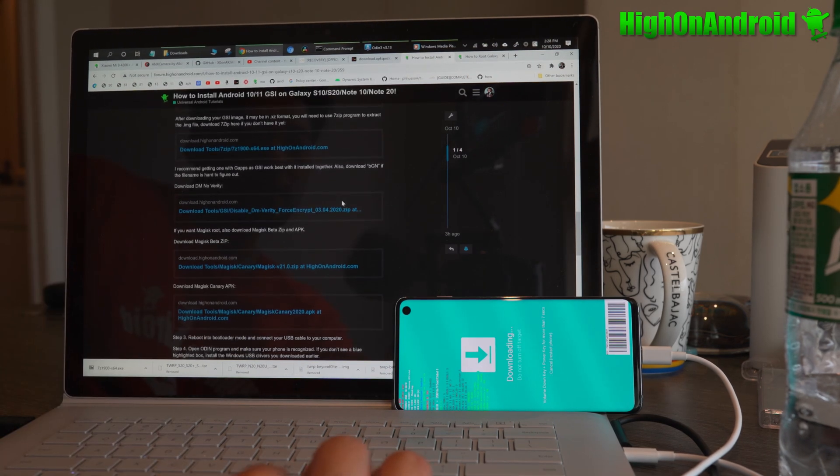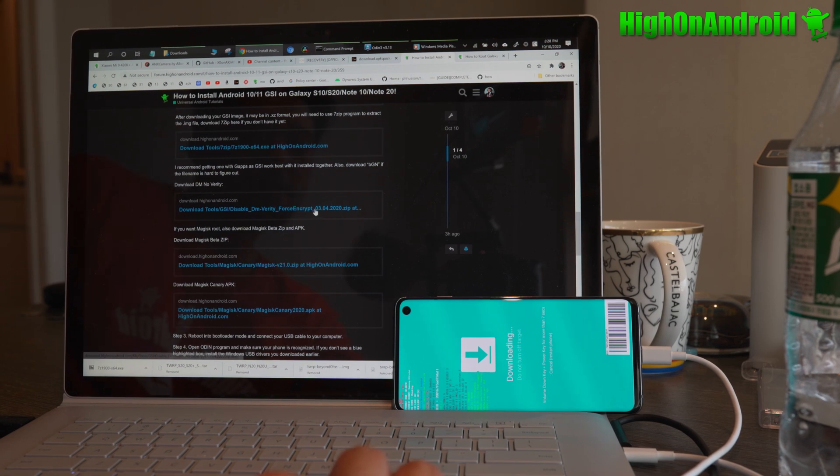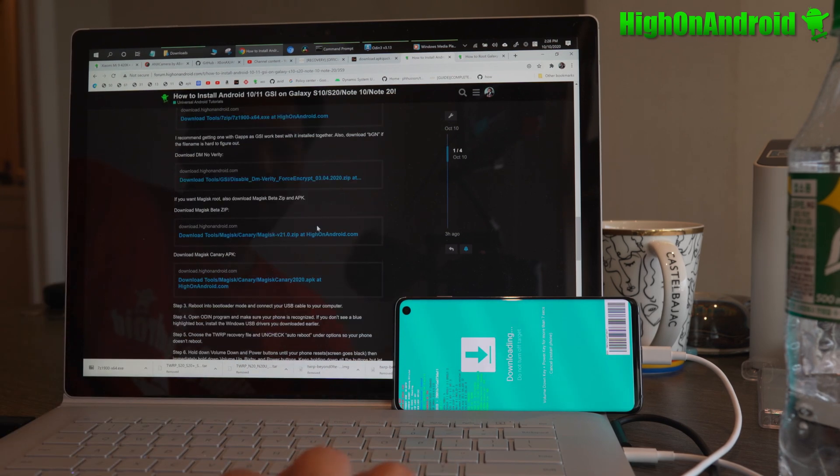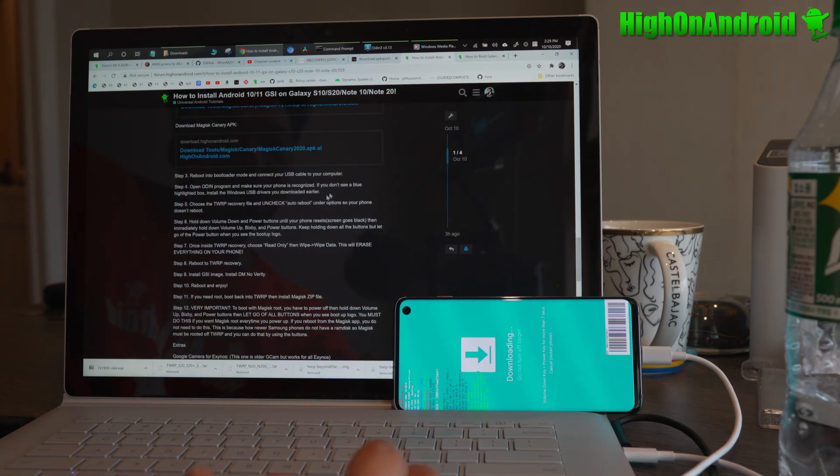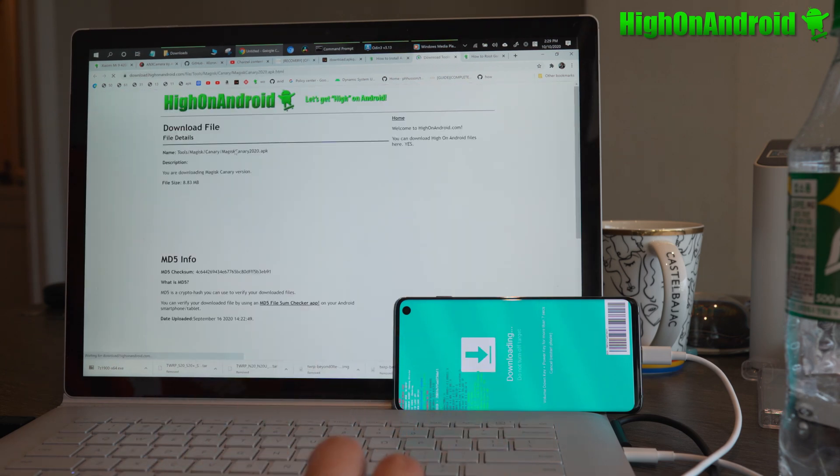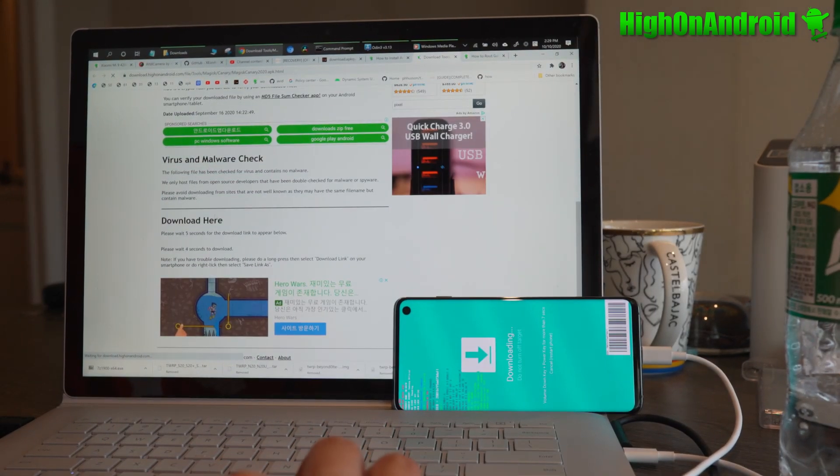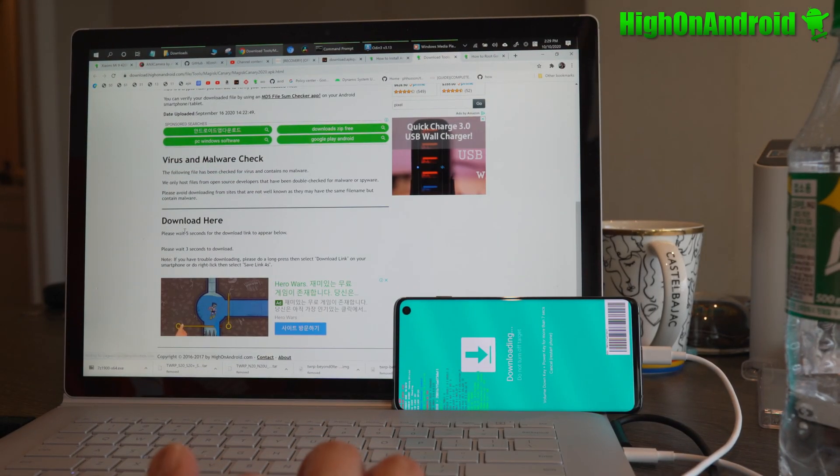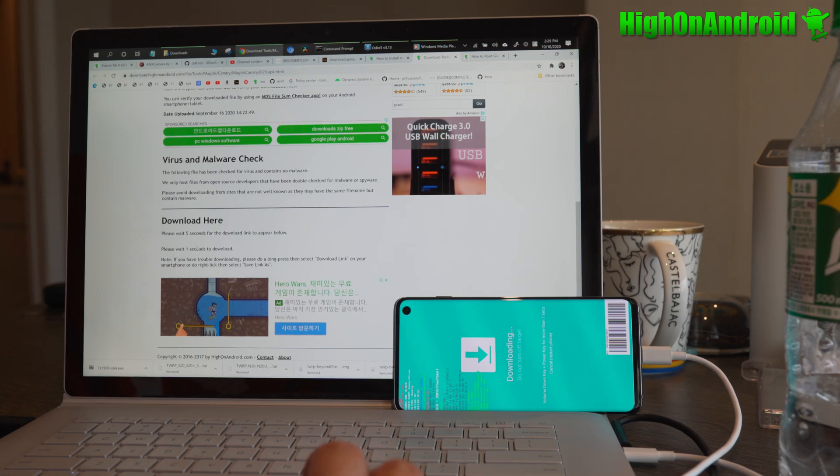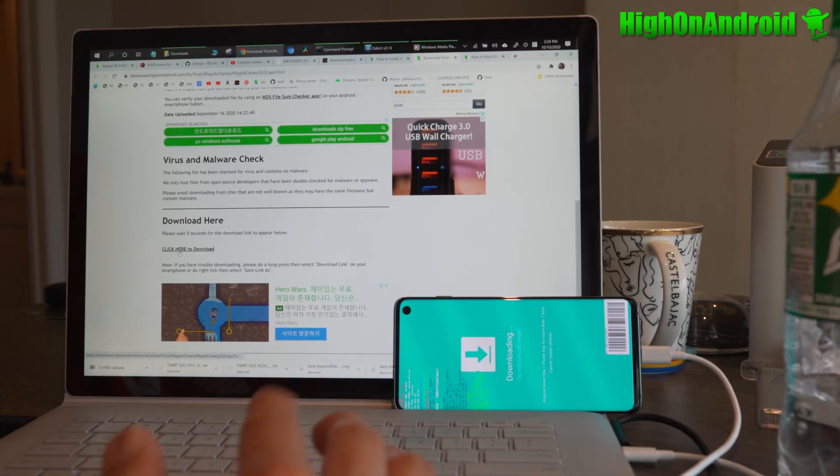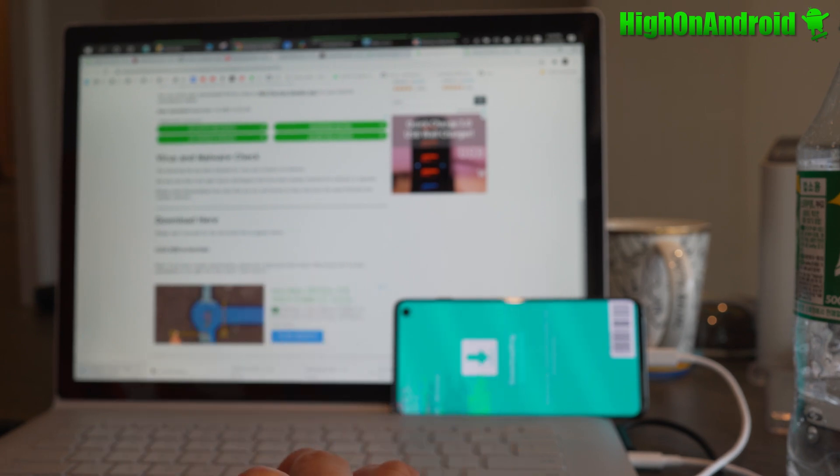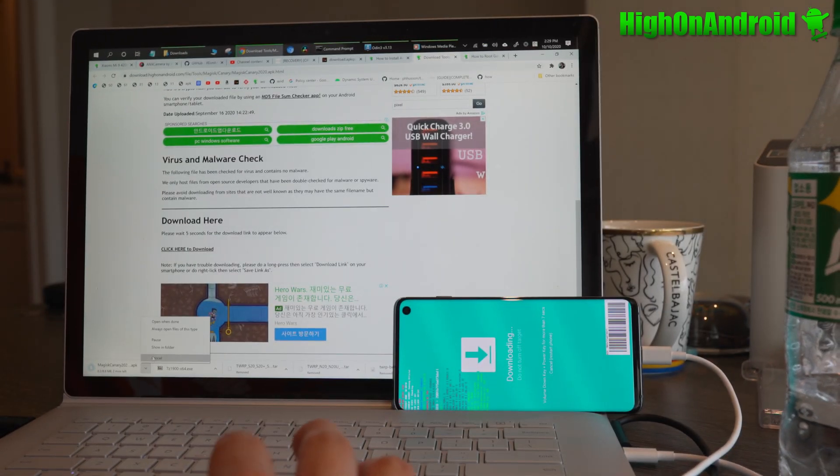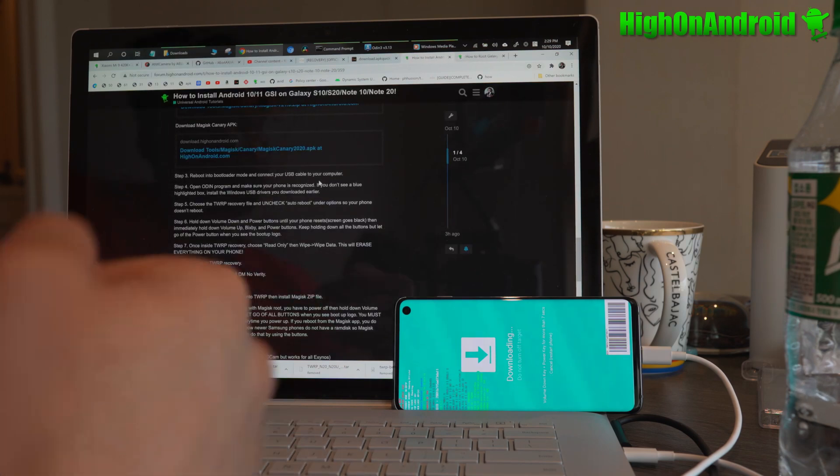You also need DM Verity Force Encrypt. This basically disables verification at boot. You absolutely need that. So we did step three already. I've downloaded all the files. By the way, all the download links, don't get confused on my site. They're all at bottom here, where it says, please wait five seconds to download, and it will switch to click here to download. Very, very simple. And that will download all the files. So make sure you have downloaded all the files before beginning.